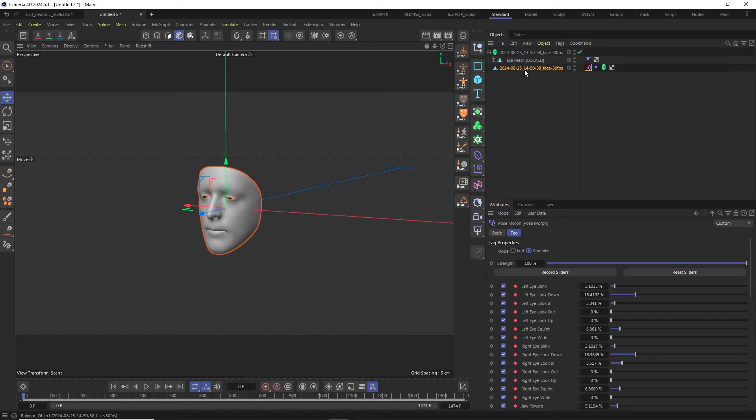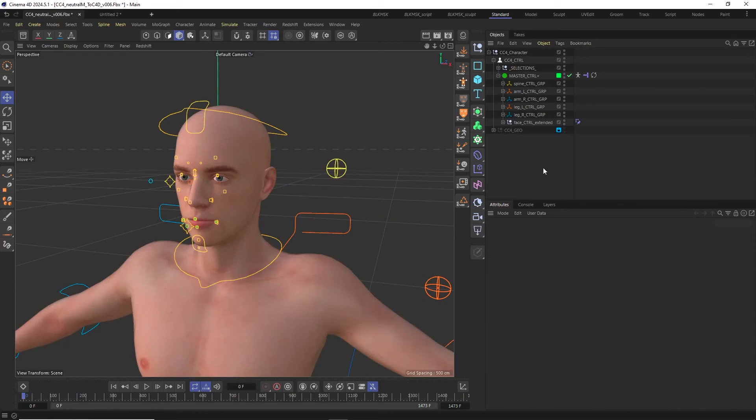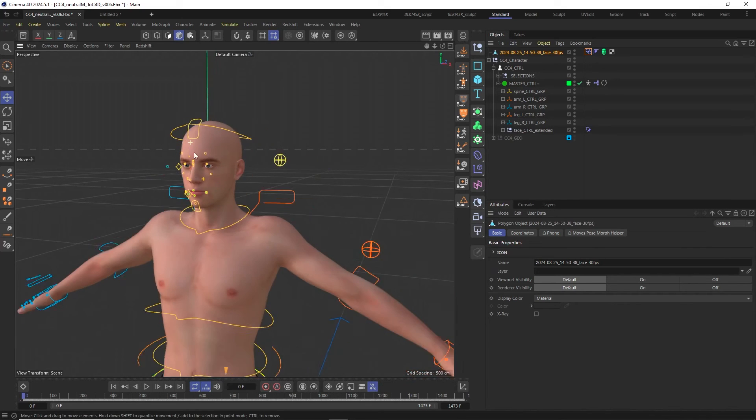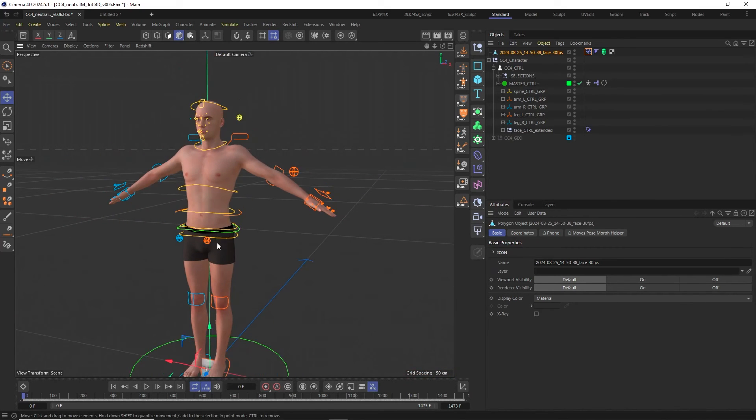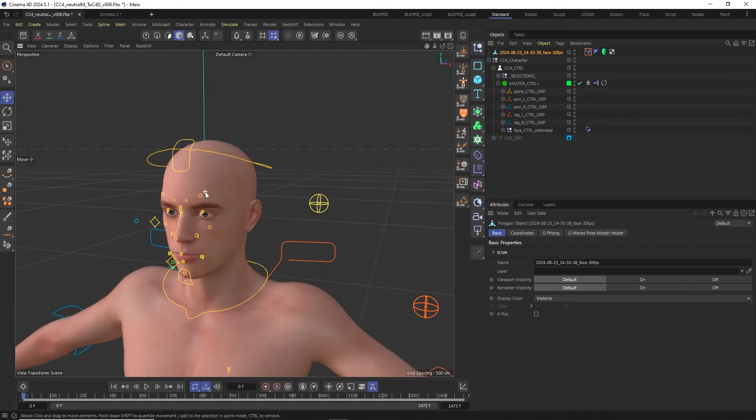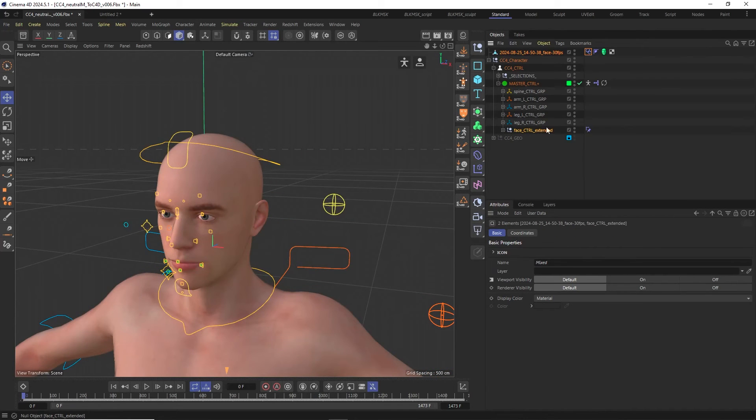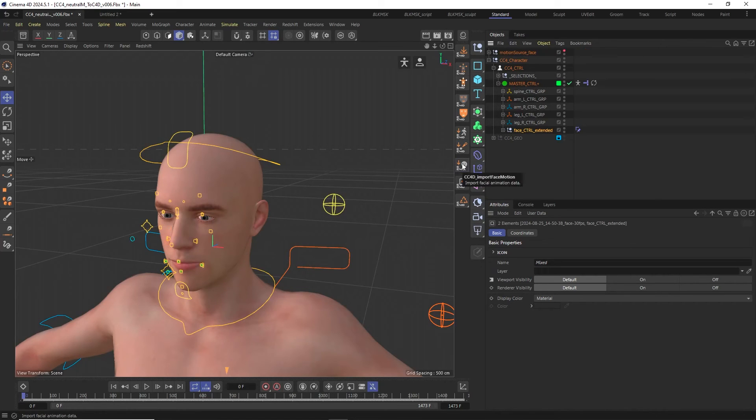And that's what we need for retargeting. So let's copy the mesh with the postmorph tag into our scene with the control rig character. It will be at the scene's root but that doesn't really matter. So let's select the Maxon Moves mesh and the face control null object while holding control and click the CC4D import face motion icon.